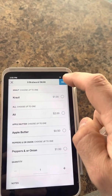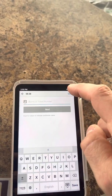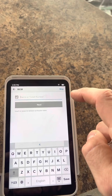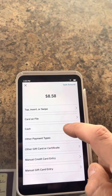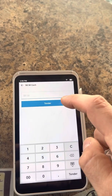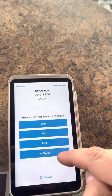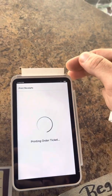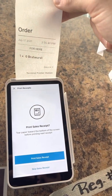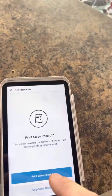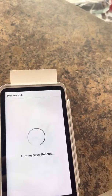Do the same thing on this one. Bratwurst, add, charge, skip, cash, tender, no thank you. It prints the order and it also says print sales receipt.